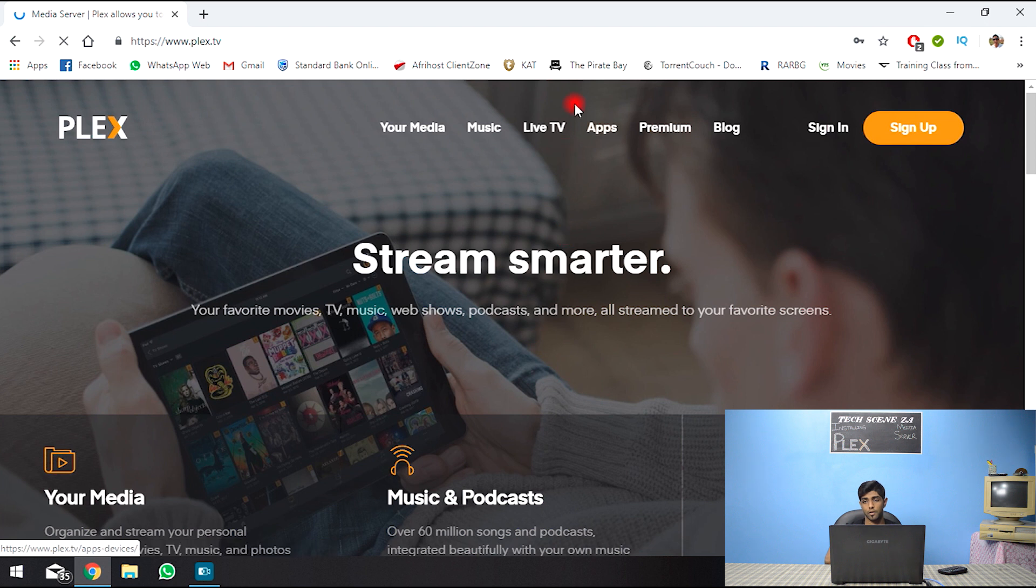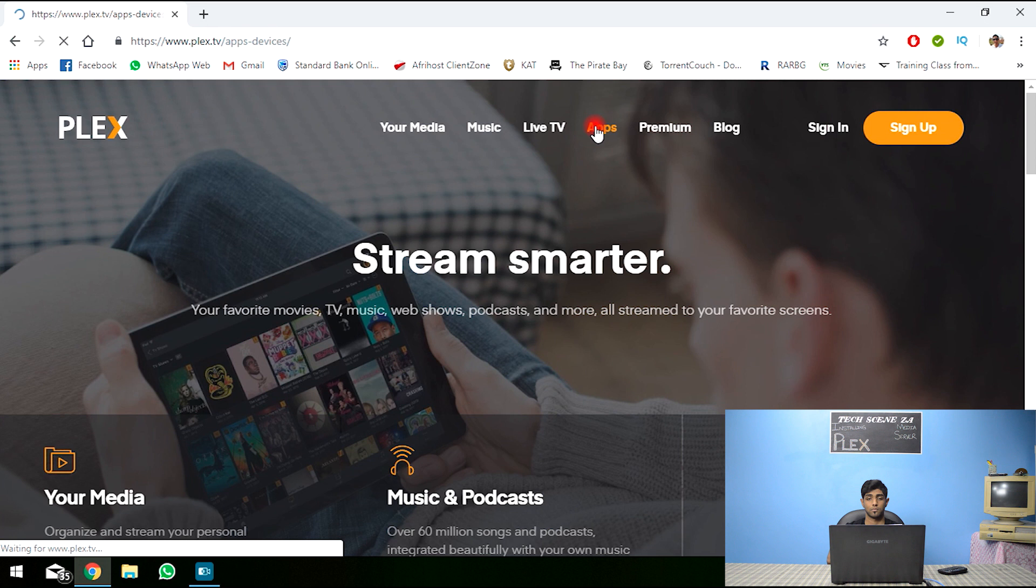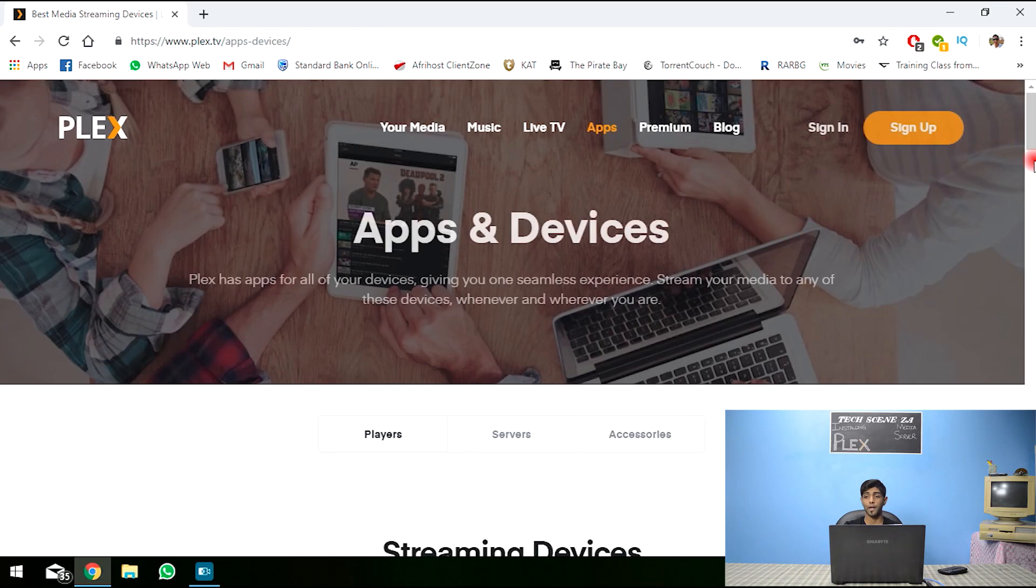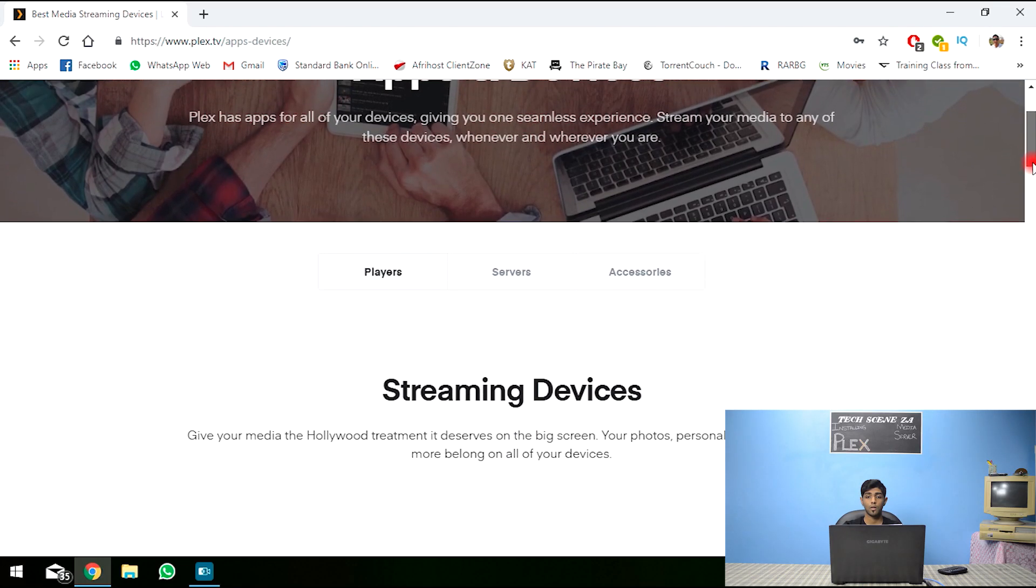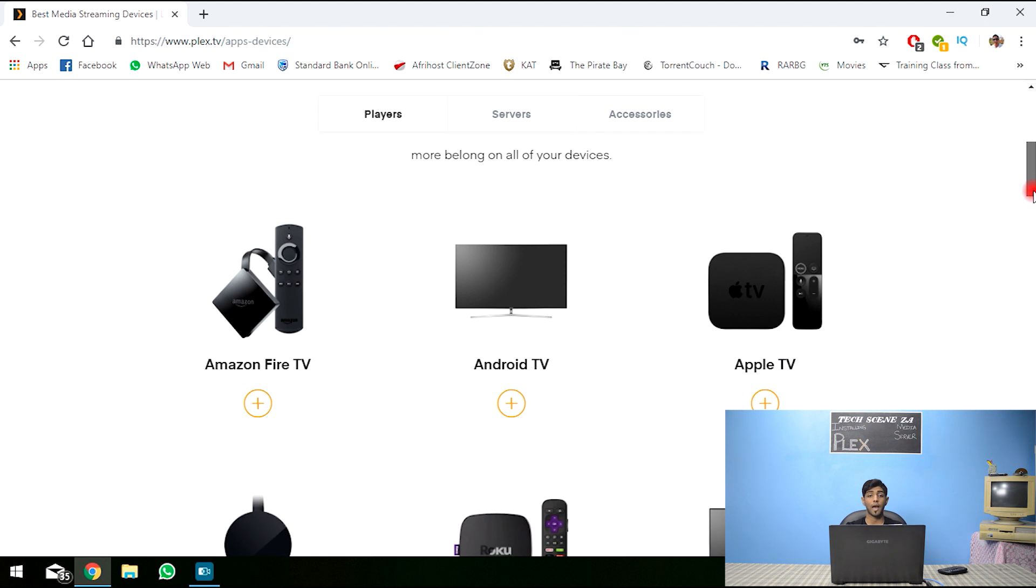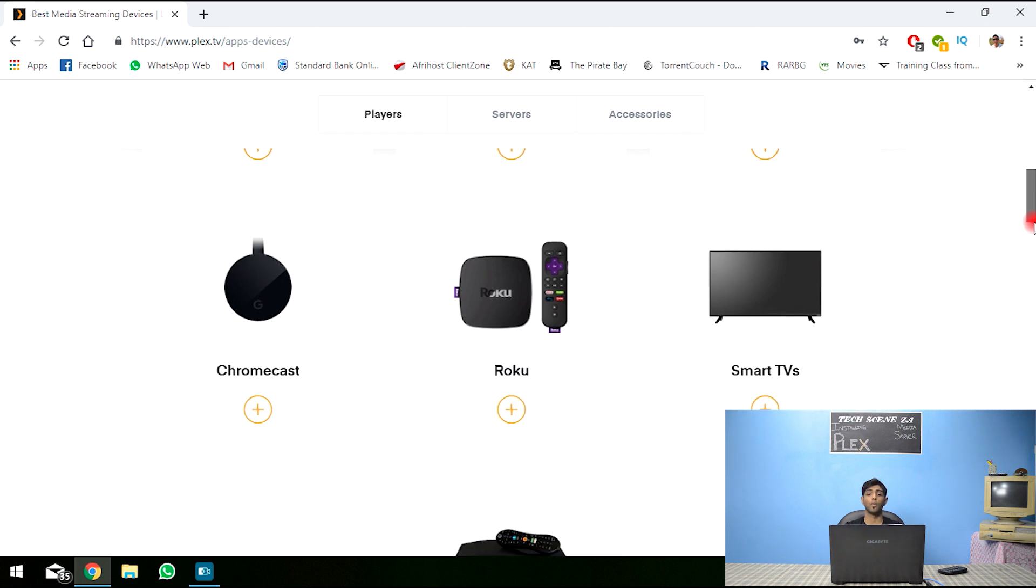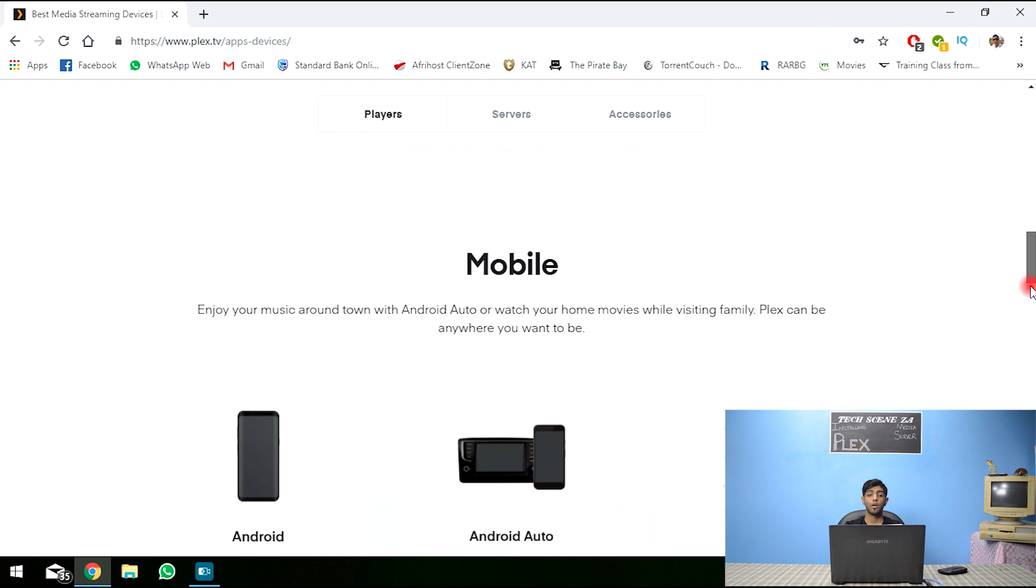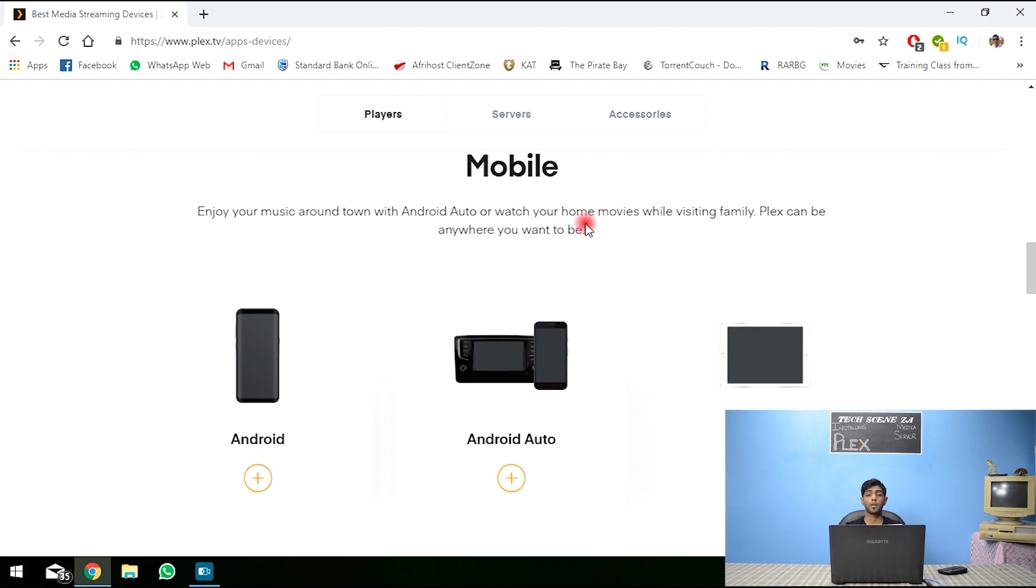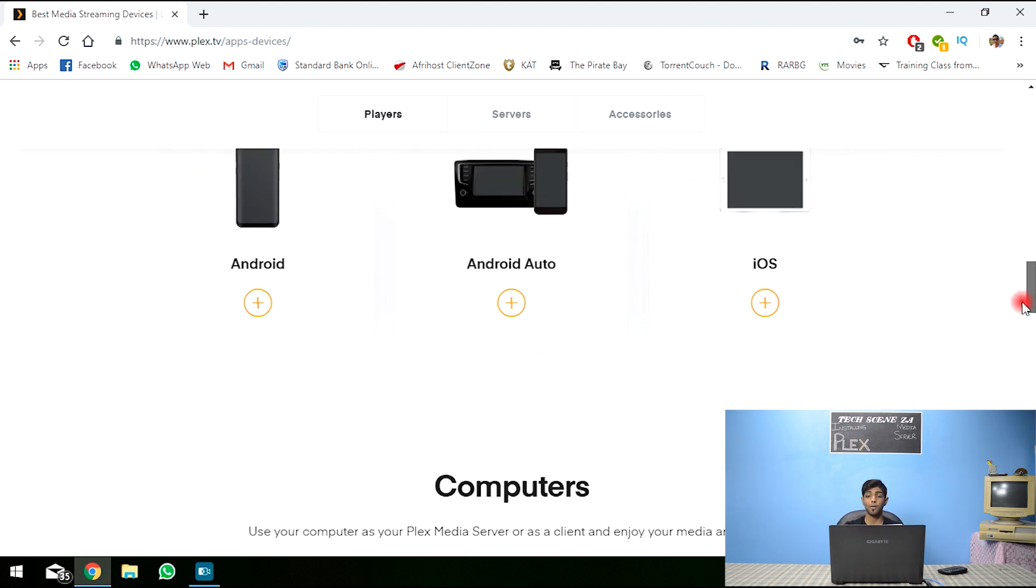So let's go to apps. Clients or players? Streaming devices. So as you can see, Amazon Fire TV, Android TV, Apple TV, your Chromecast, Roku, Smart TVs. Plex could be played by your Android phone, Android Auto, which is through your car, iOS, Apple.